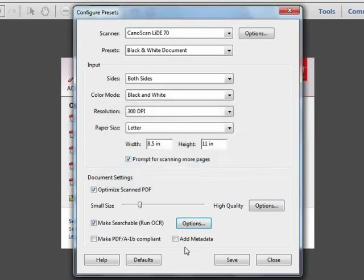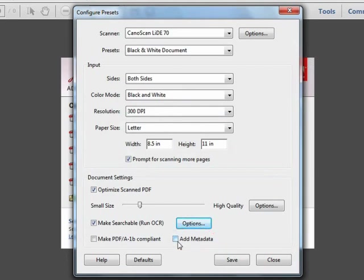Finally, we have an option at the bottom to add metadata. And if we check this, we'll see an extra dialog box as we're creating the PDF that will allow us to add metadata to our document. We'll cover this in a future video, so we'll leave this off for now.